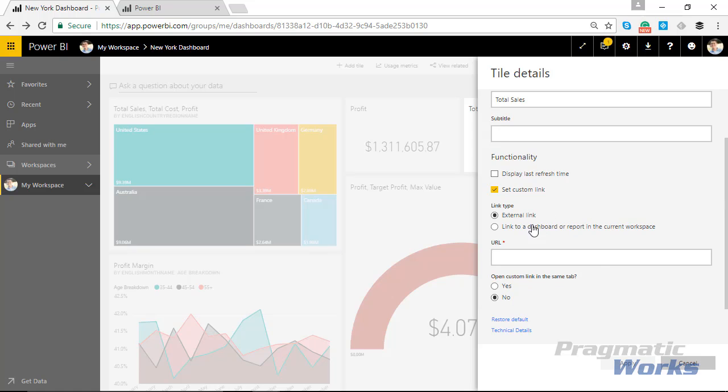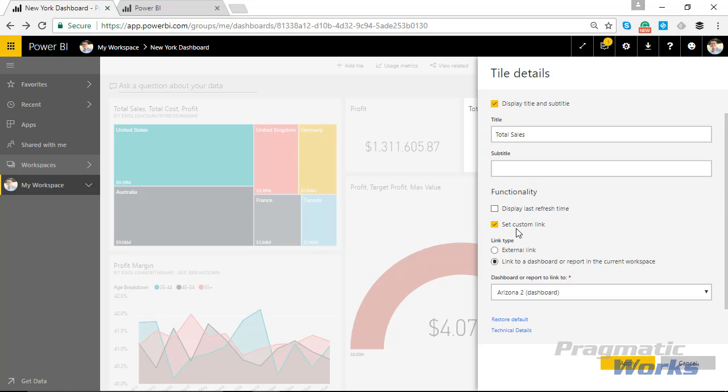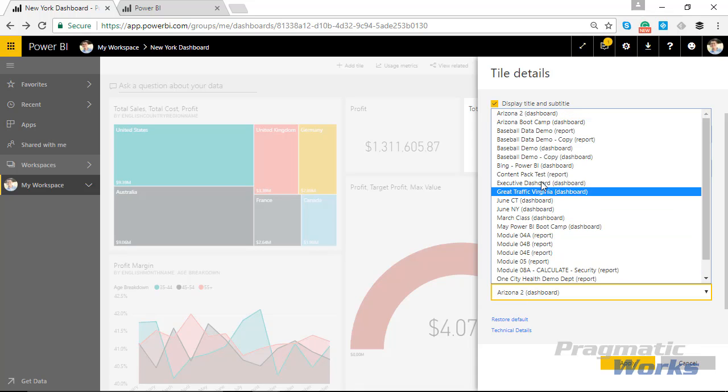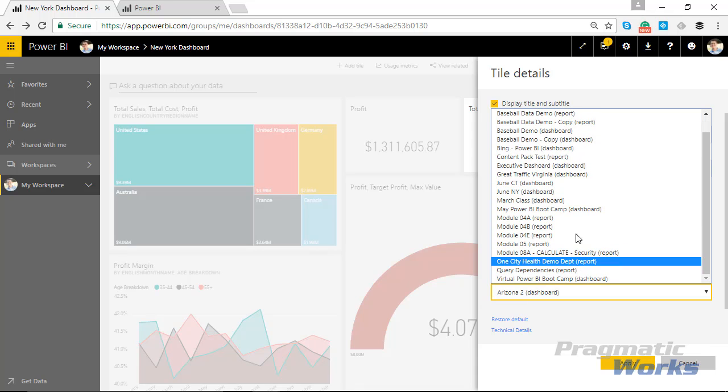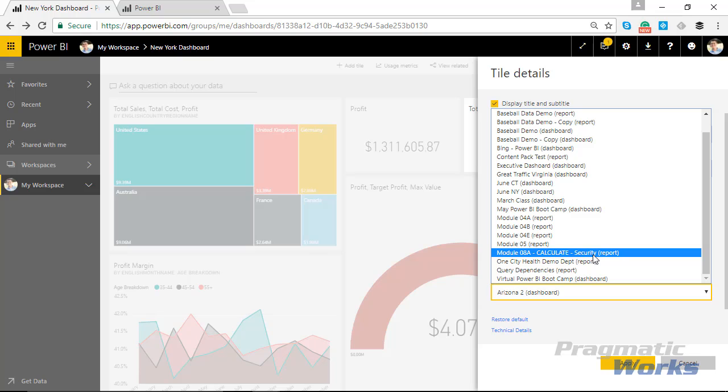Now what's interesting about this option is if I say I want to link to a dashboard or report in this current workspace, you'll notice that I won't actually see the New York dashboard in here.